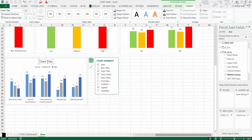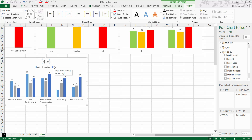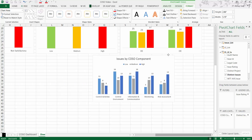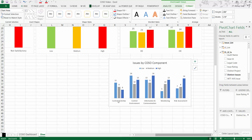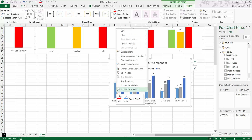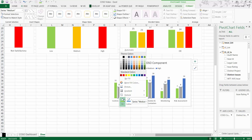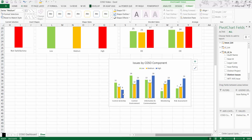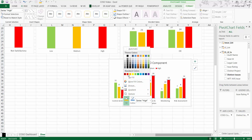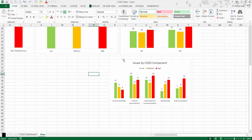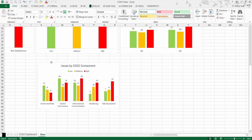Set the chart title to 'Issues by COSO Component.' Move it into position. Give Low a green color, Medium a different color for consistency, and High a red color. This is the third chart created.